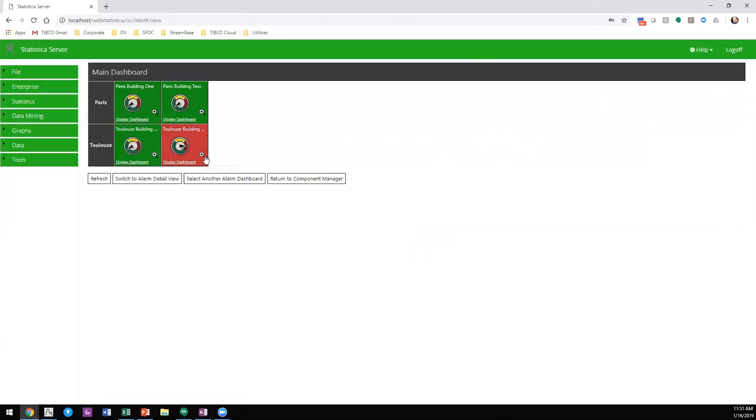This is TIBCO Data Science Monitoring and Alerting Server. Thank you.